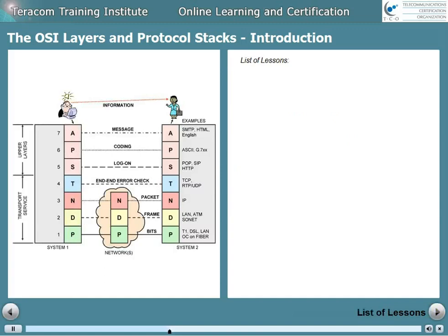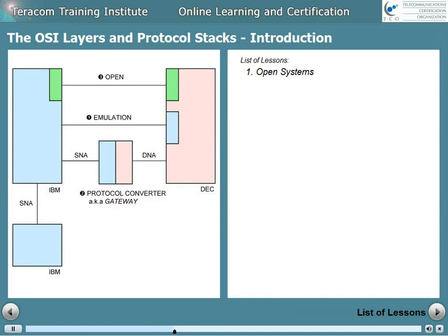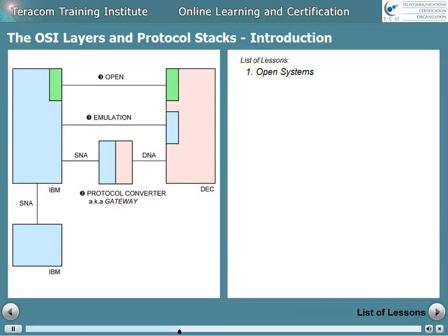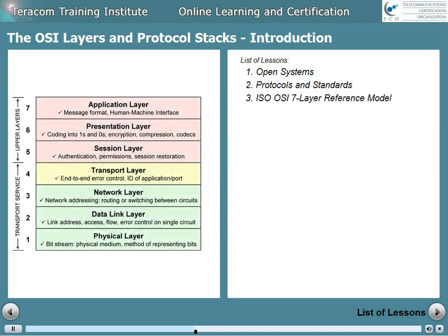This course is comprised of the following lessons. Open systems, where we'll discuss open versus proprietary methods of communications. Protocols and standards, where we'll understand what a protocol is, monolithic versus structured protocols, and how a standard relates to a protocol. Then the ISO OSI seven layer reference model, where we'll introduce the model, how it operates, and give an overview of each of the layers.